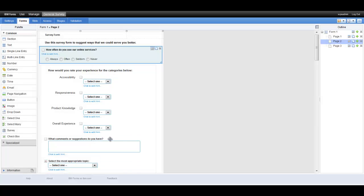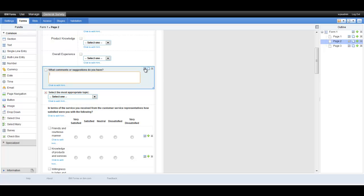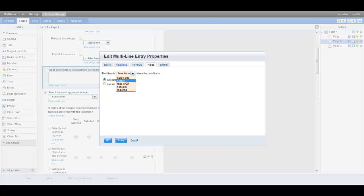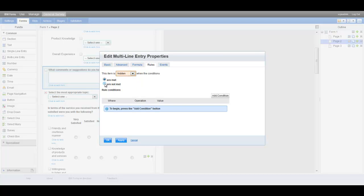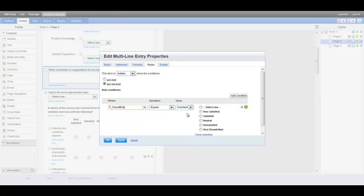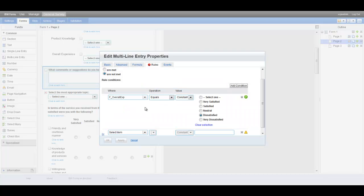The next task will be to add some new dynamic behavior which will hide the comment field unless the customer's overall satisfaction is either dissatisfied or very dissatisfied. First, he selects the comment field and then launches its properties dialog. He then selects the rules tab where the necessary conditional logic can be built to achieve the dynamic hiding effect. Notice that the available form items and corresponding constants are provided to allow the user to quickly create simple or complex conditions. Also notice that the interface provides visual feedback such as checkmarks and warning signs to assist the user in creating well-formed rules.